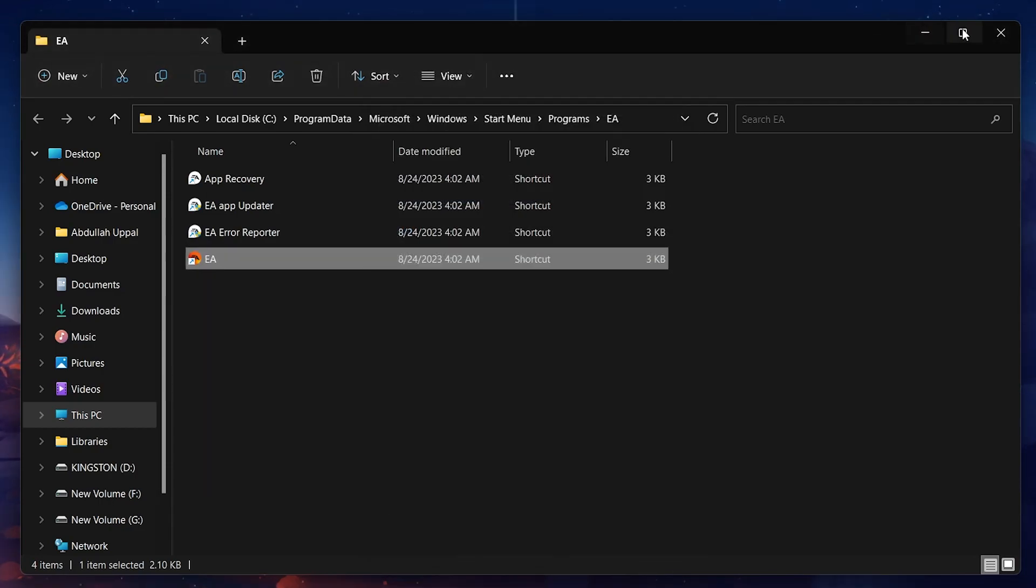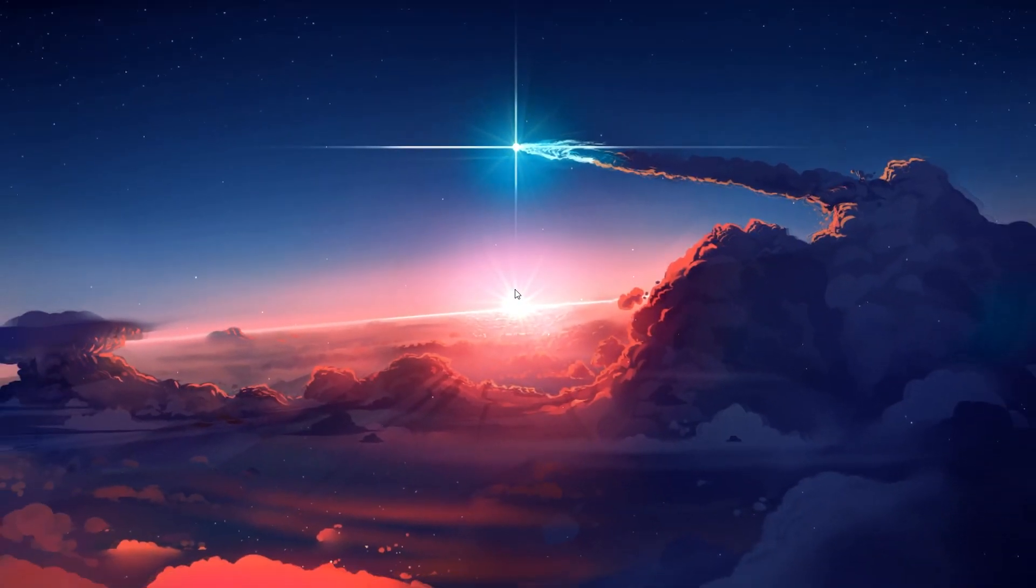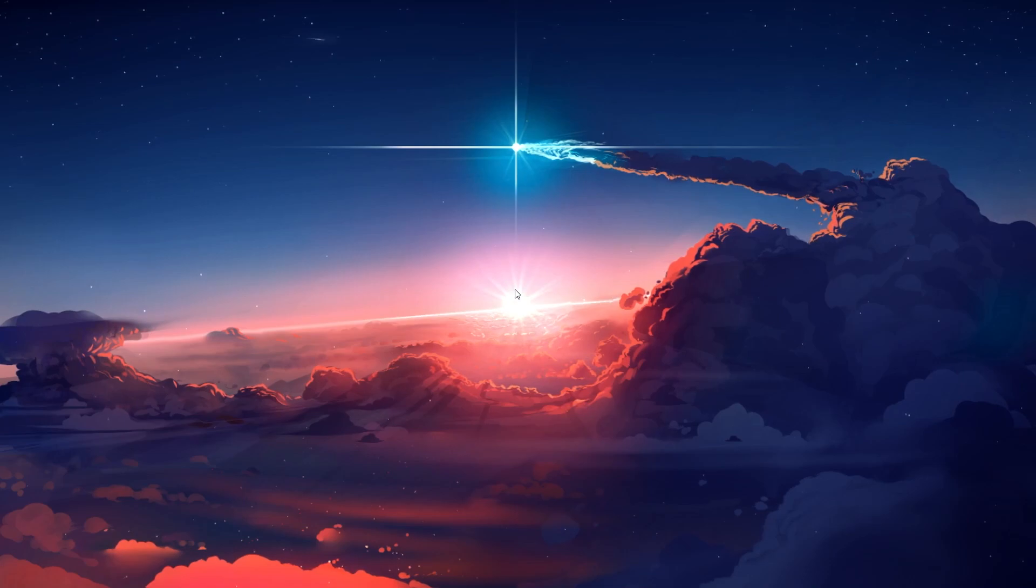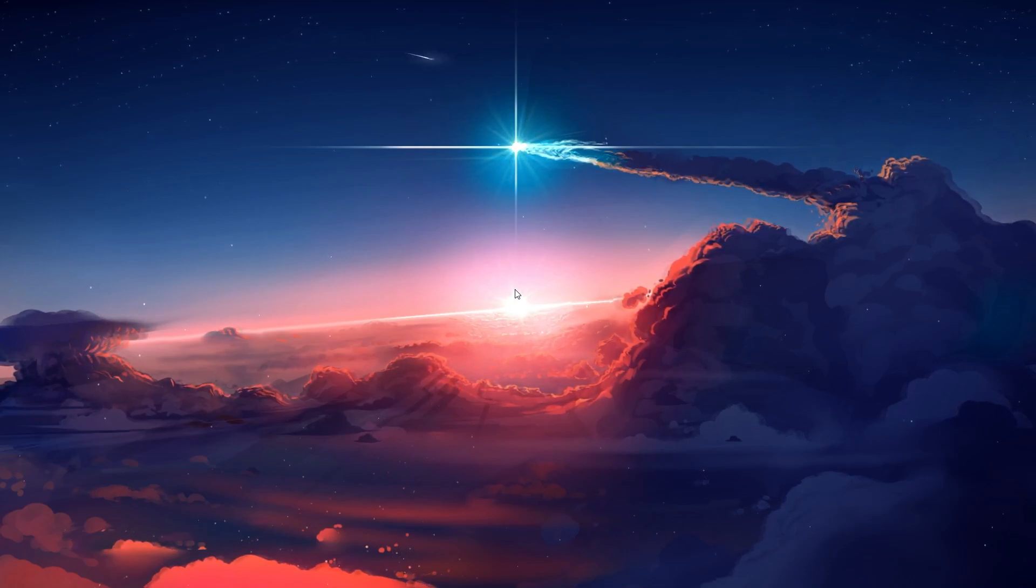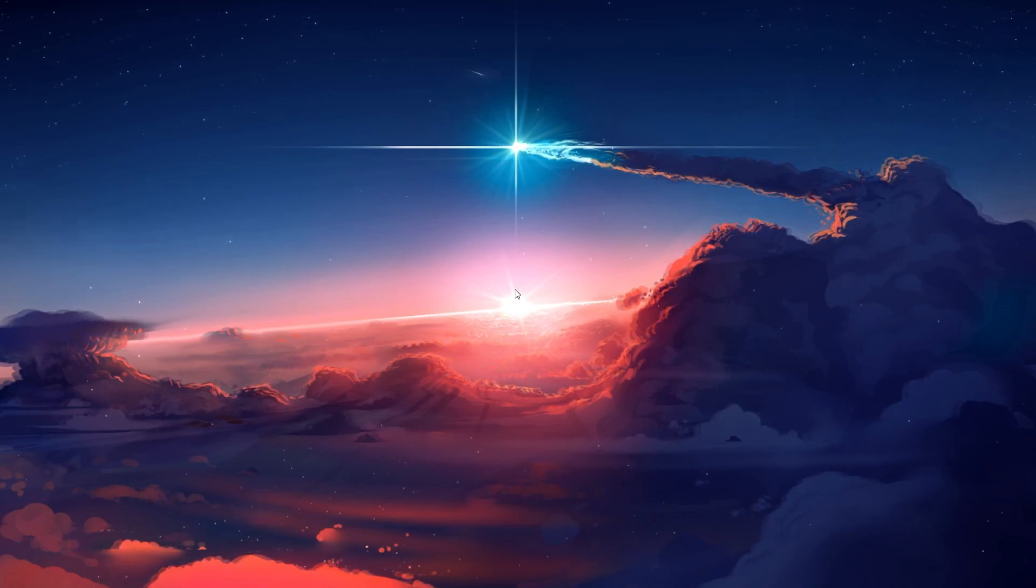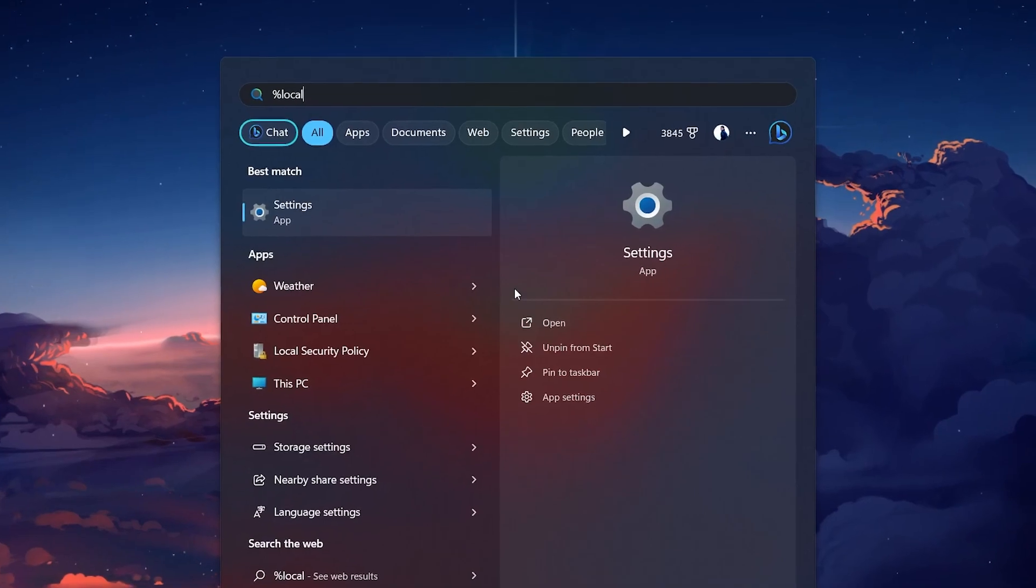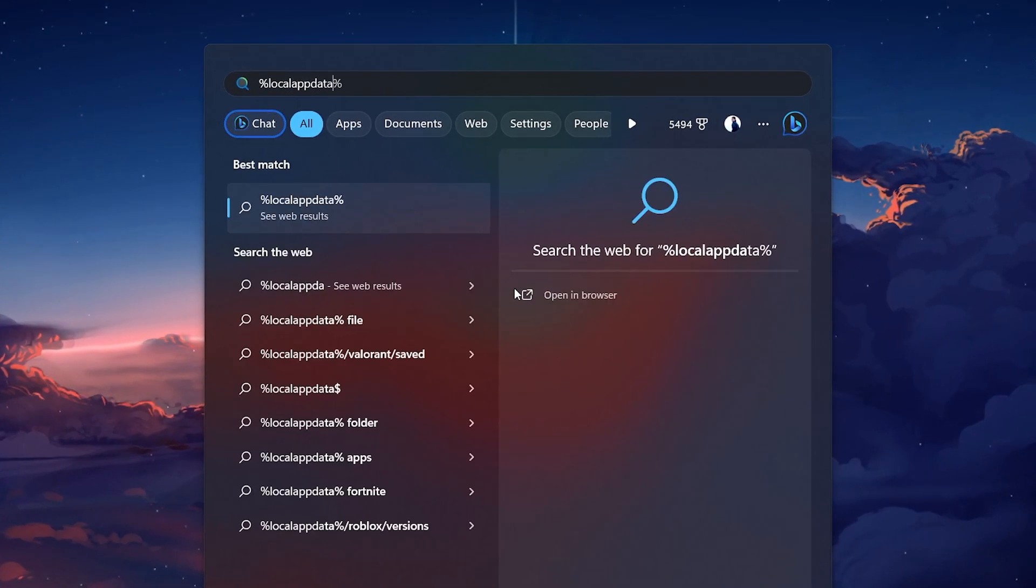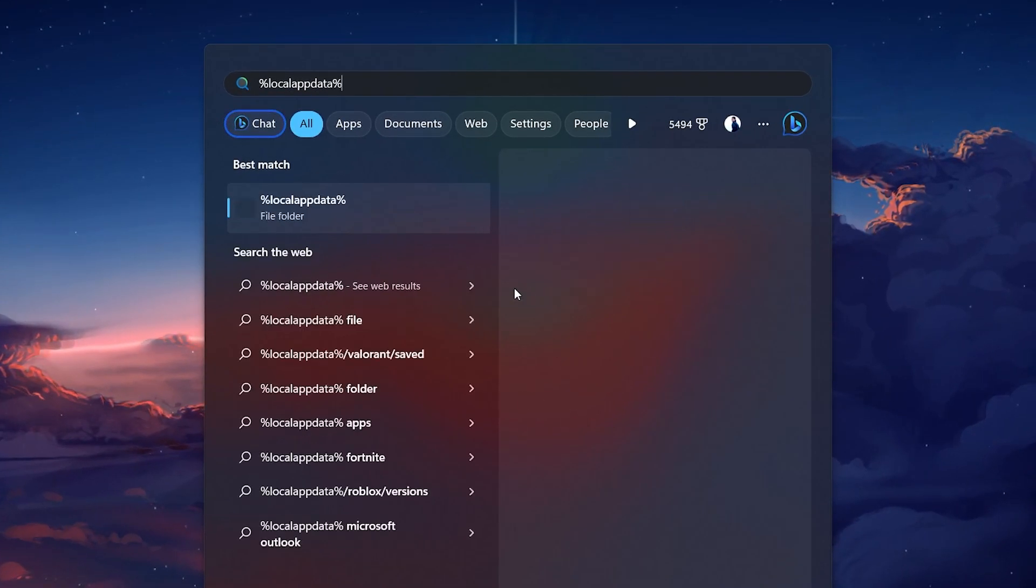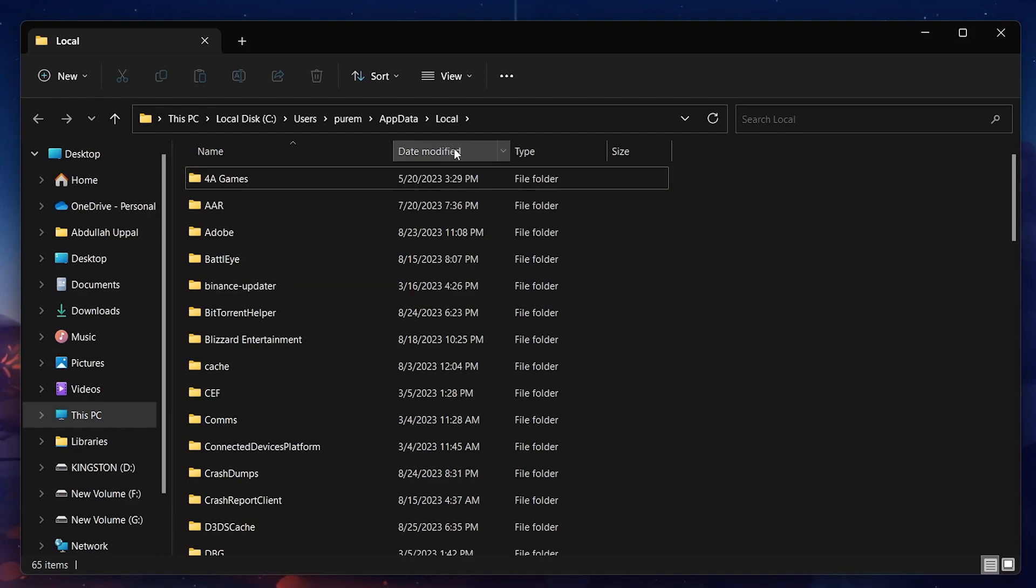This should fix the EA app startup problem for most users. If the problem persists, then search for %LocalAppData% in your Start menu search and hit Enter. Your File Explorer will open up.